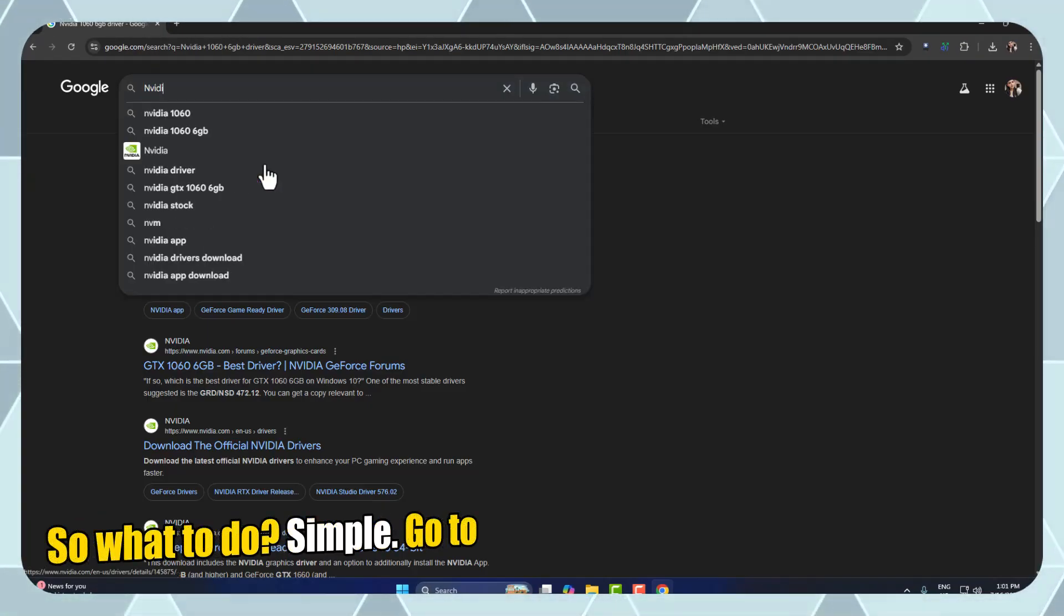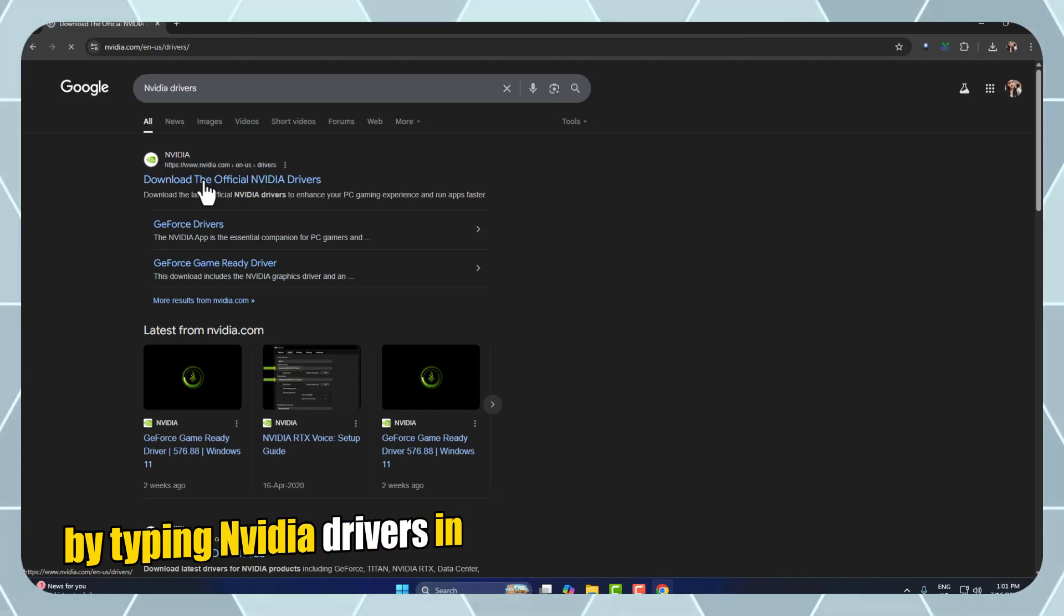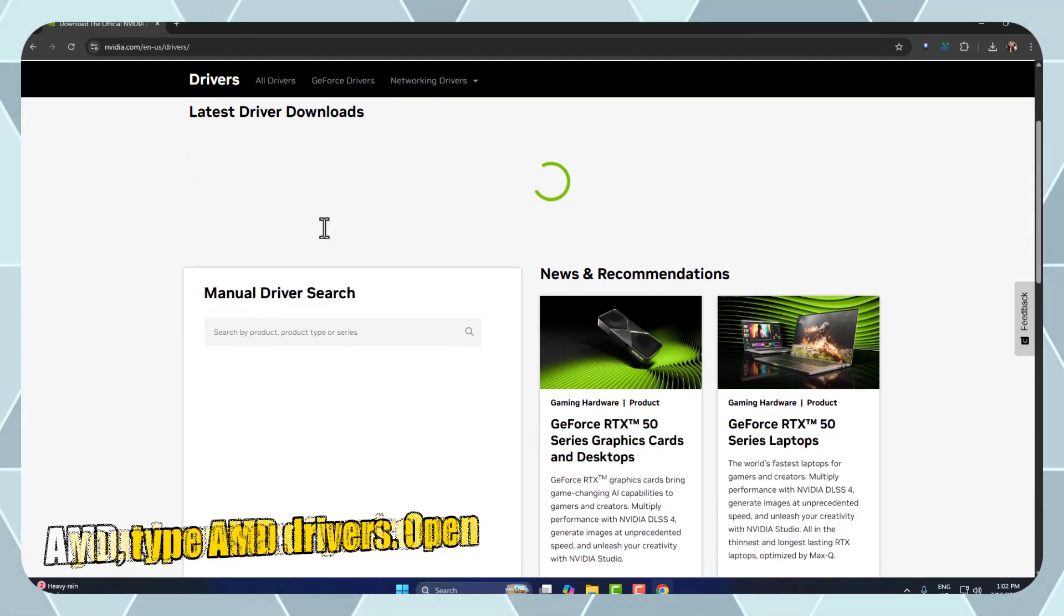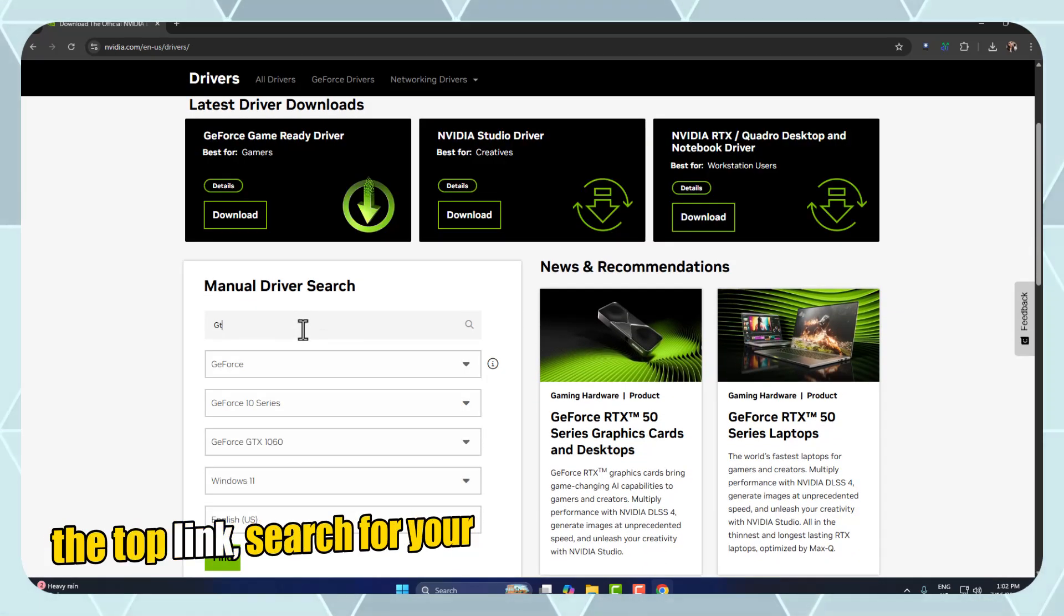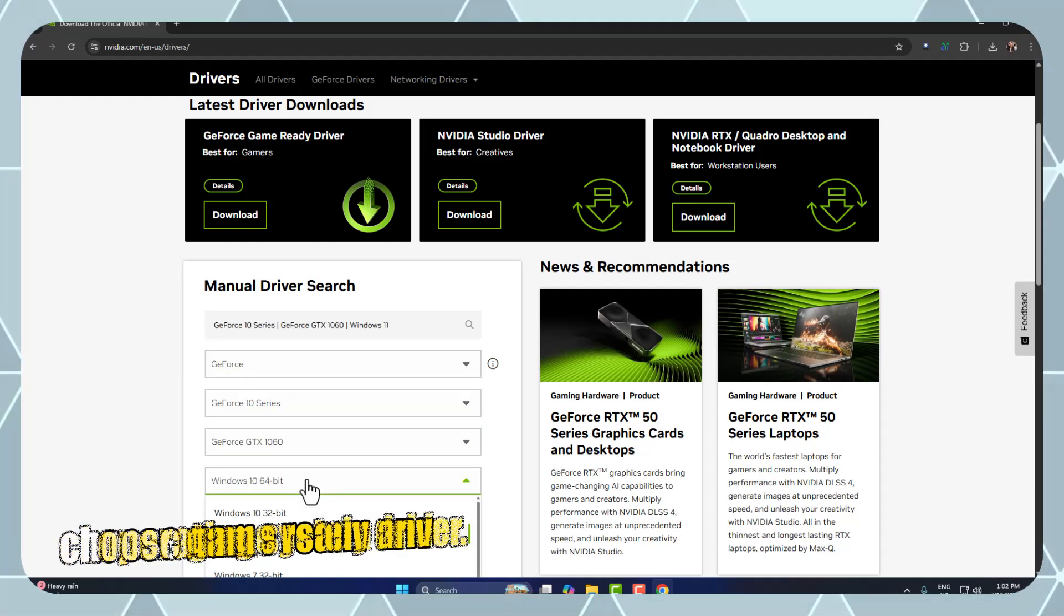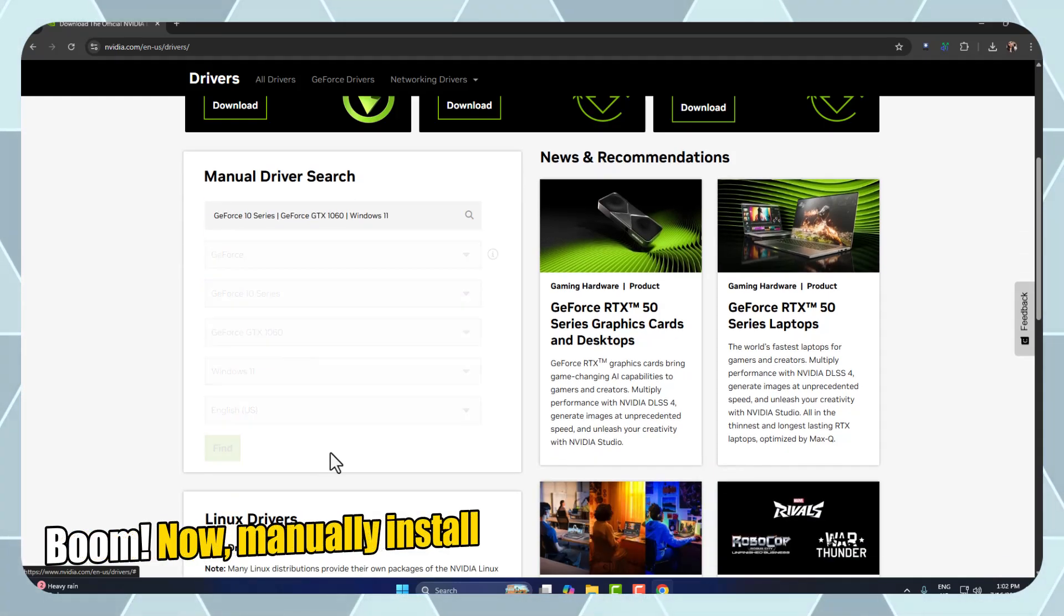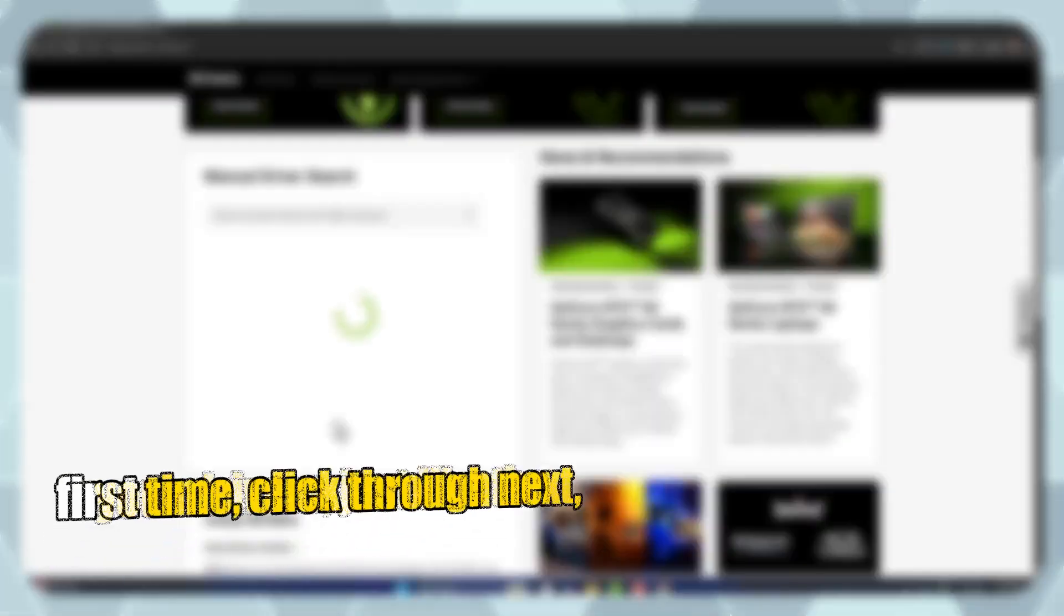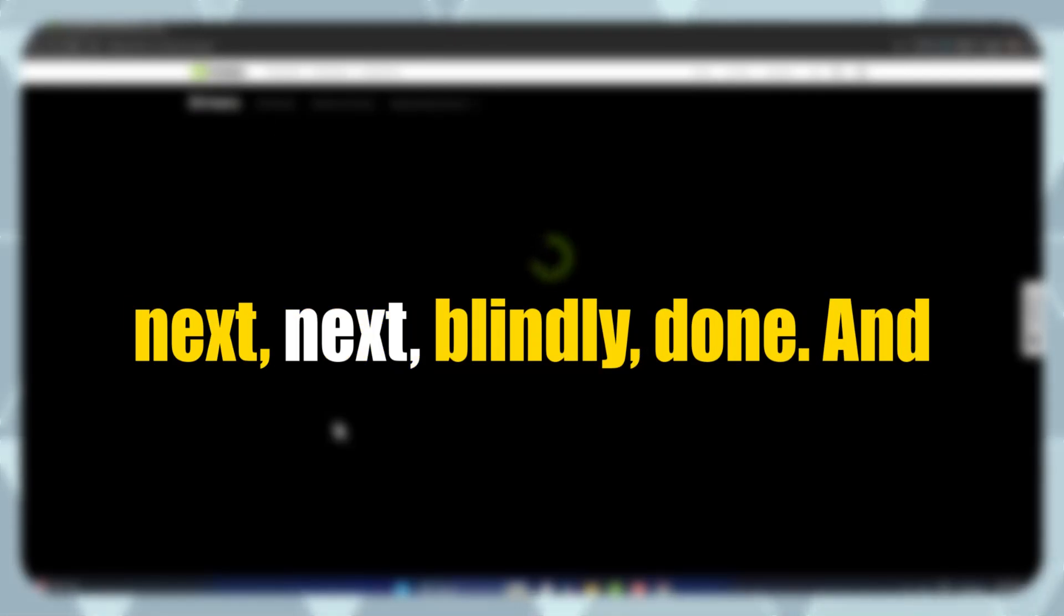So, what to do? Simple. Go to the official NVIDIA website by typing NVIDIA drivers in your browser. If you're on AMD, type AMD drivers. Open the top link, search for your GPU model, select your operating system, and choose Game Ready Driver. Boom. Now, manually install your drivers, just like the first time. Click through, next, next, next, blindly. Done.